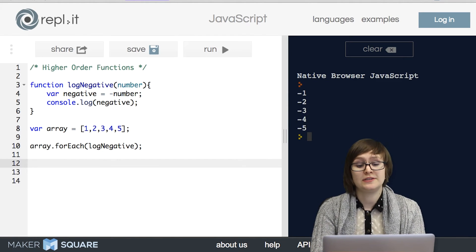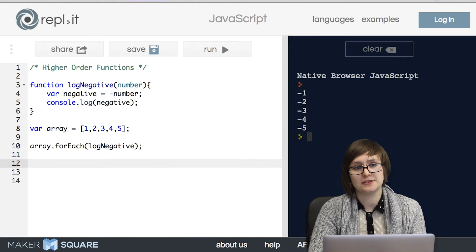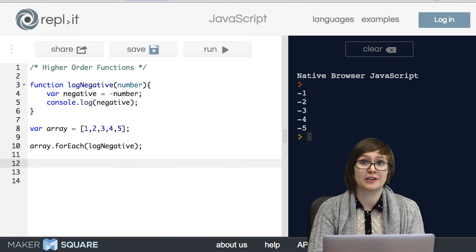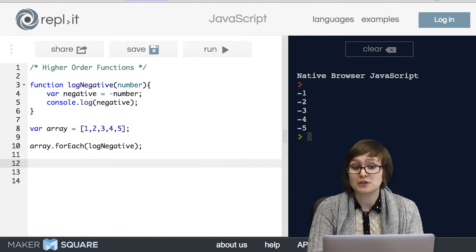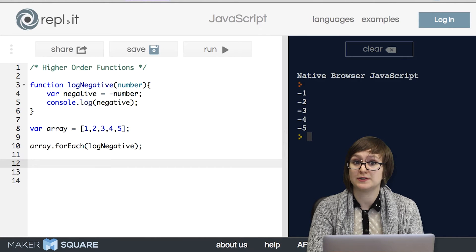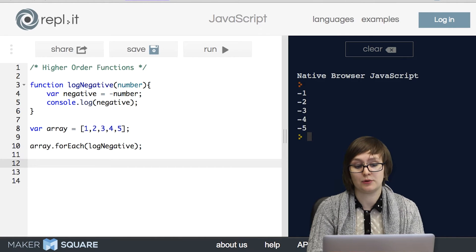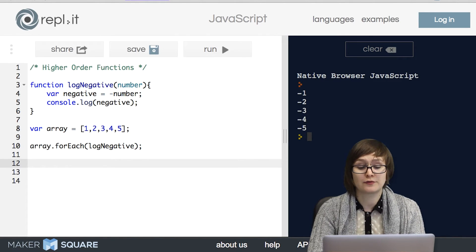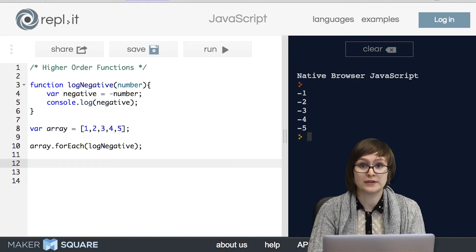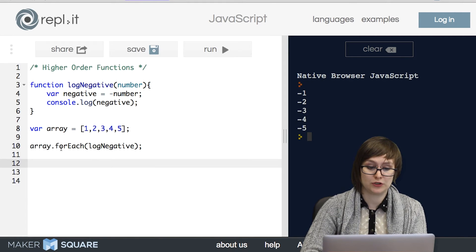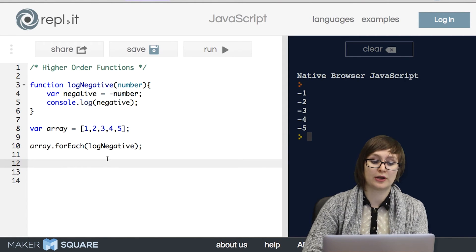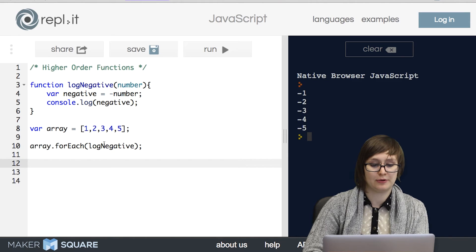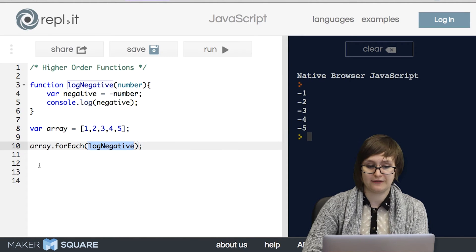So this is starting to get more complicated because as I've mentioned again and again, the most important question you have to ask yourself when it comes to functions is what is the input and what is the output. And so now we not only have to worry about what is the input and output of forEach, we also have to worry about what is the input and the output of logNegative.